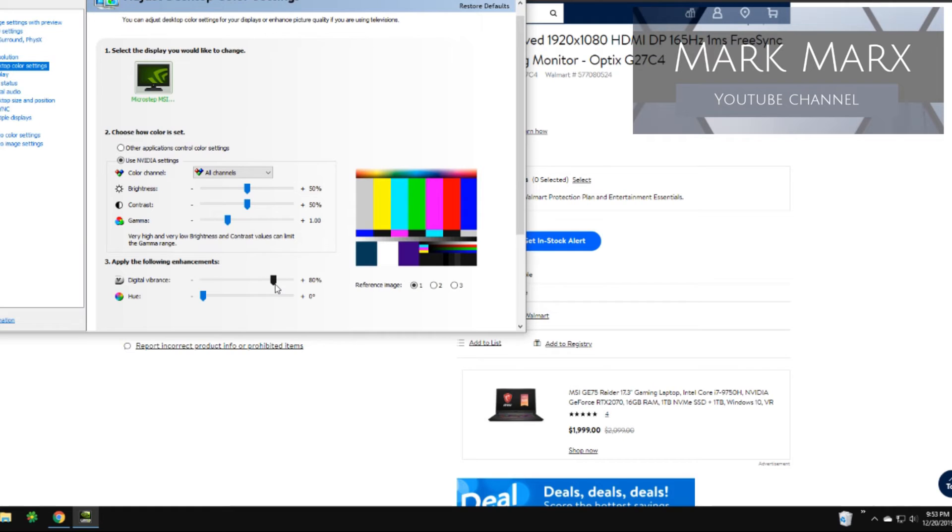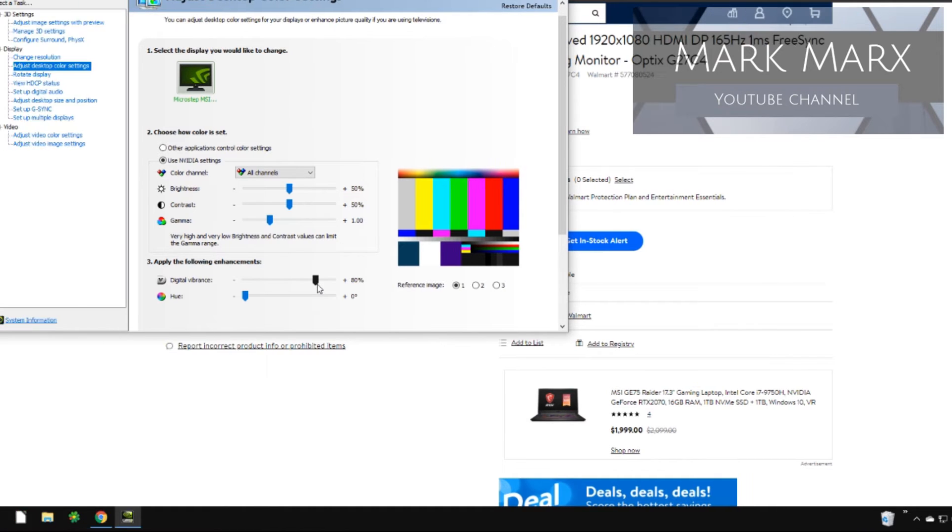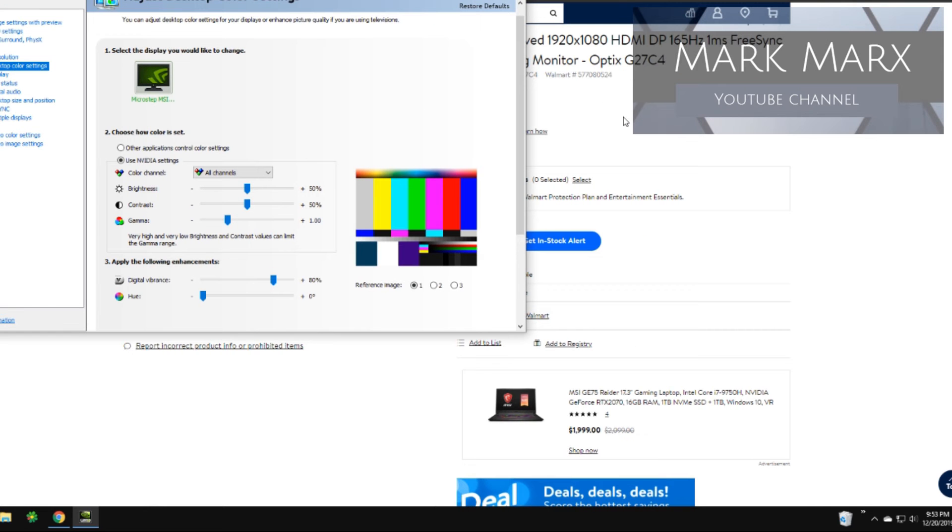I think that's when the colors pop enough for me, but of course it's going to vary for you. I've had some have it at 70. I seem to like it at 80. So definitely mess around with the settings guys. Out of the box, the display needs some adjustments.